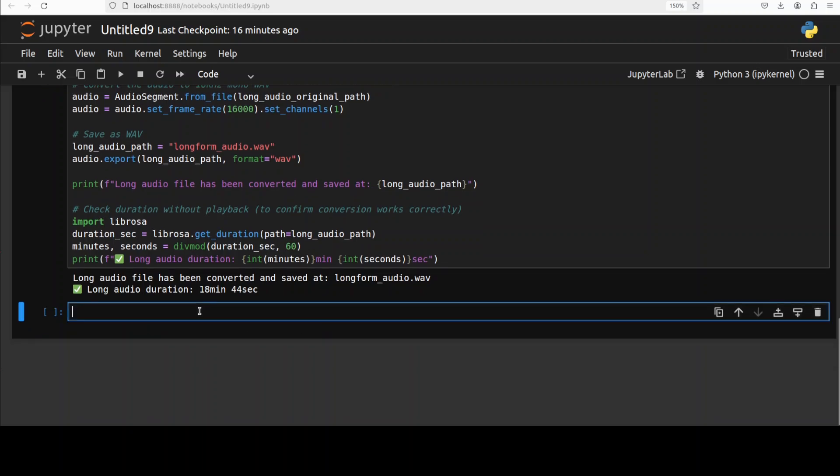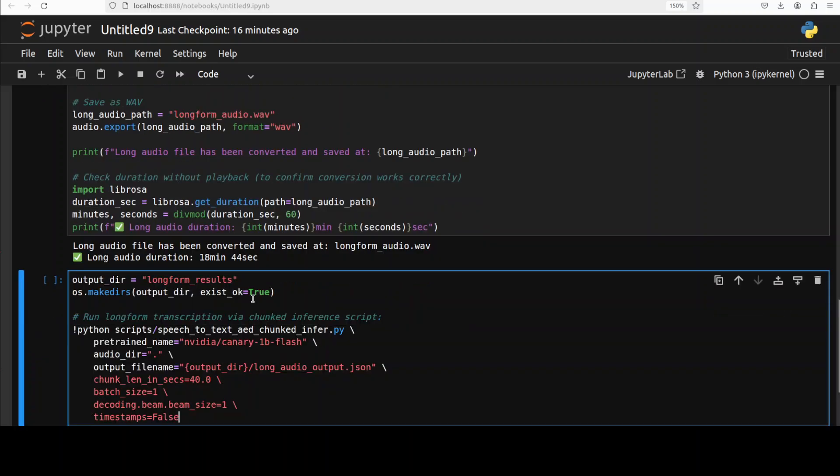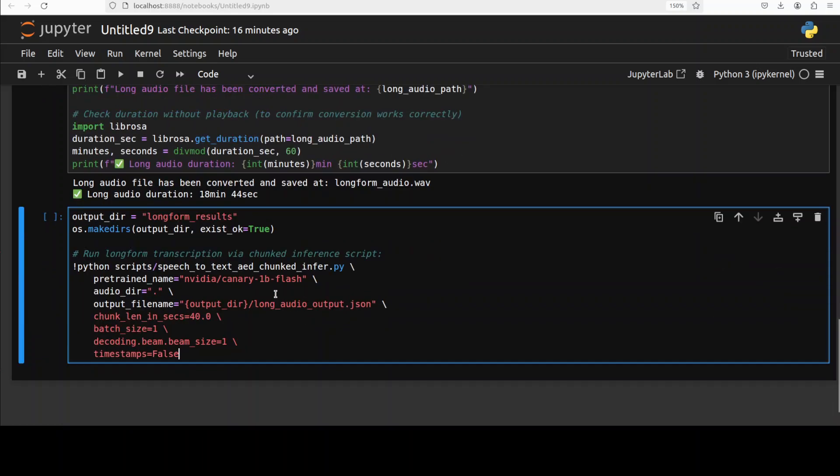So, let's do the conversion to long form. So, because as I said earlier, the original model only does 40 seconds, but it's an 18-minute long one. So, NVIDIA has very graciously provided this script, which I have changed a little bit. And then we are doing the inference here. So, let me run it.